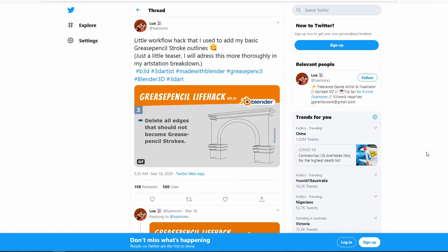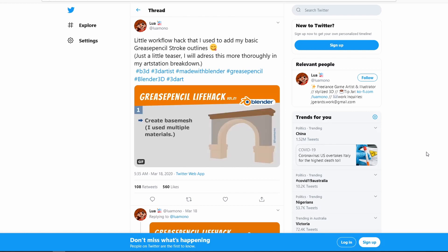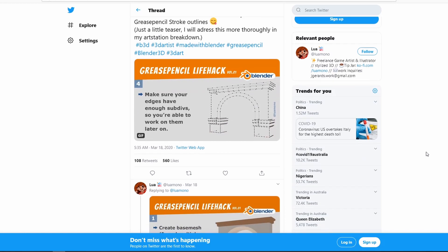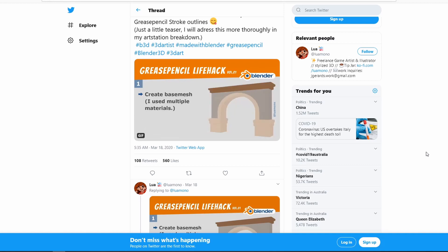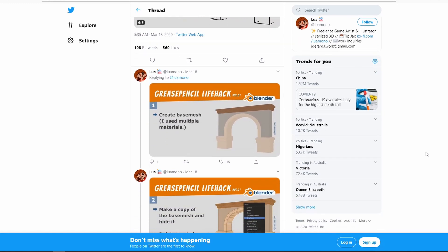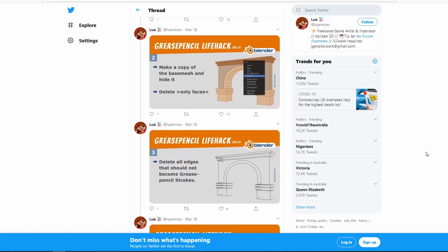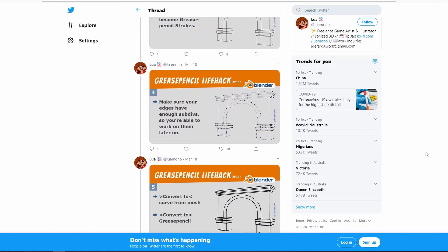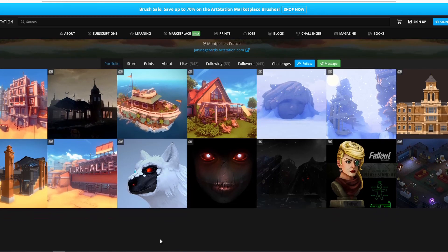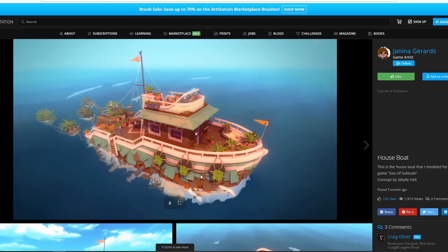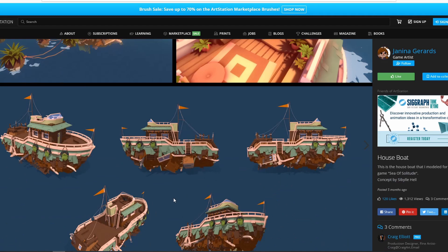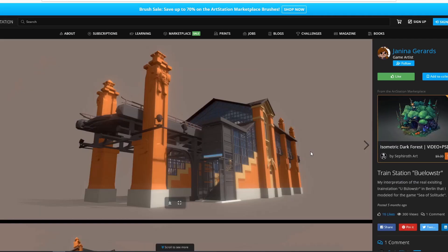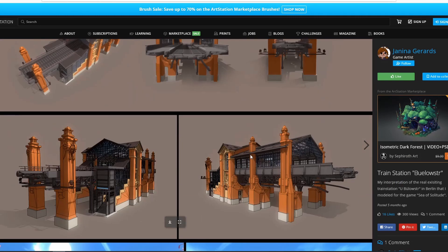So an artist by the name of Janina Gerard shared this hack on Twitter and it's basically how to use grease pencil stroke outlines to create line work over your models to give them an illustrative look. Now she's posted a quick gif on Twitter and then she's posted the steps one by one and so the link will be in the show notes. I've also provided the link to her art station page and boy what a really neat portfolio. She seems to do some really nice work for game concept art with a really lovely type of style.